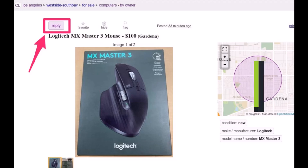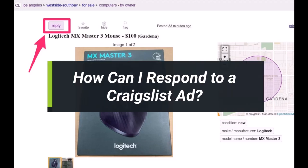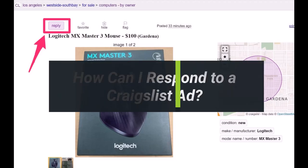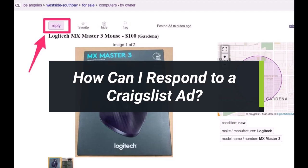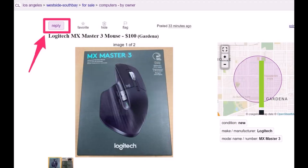So how can you respond to a Craigslist ad? Hey everyone, welcome back to our channel. I am Bimul from App Guide. In today's video I will simply show you how you can respond or reply to a Craigslist ad or post, so make sure to watch the video till the end.